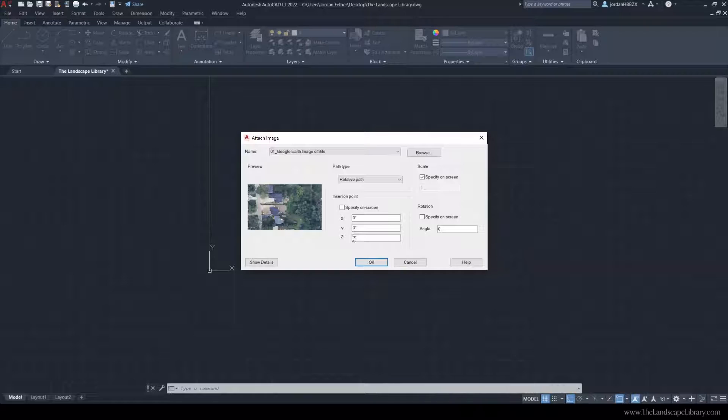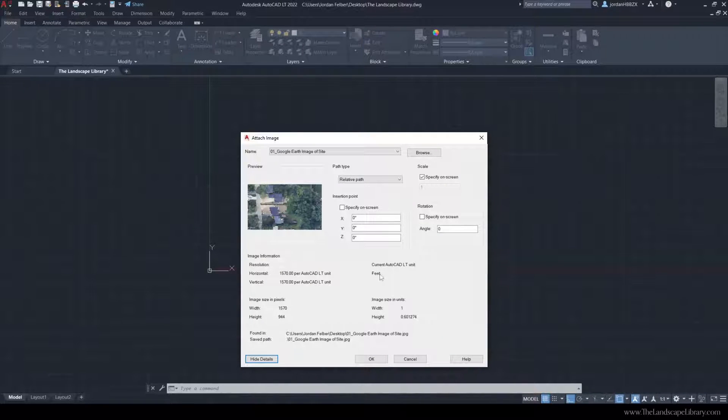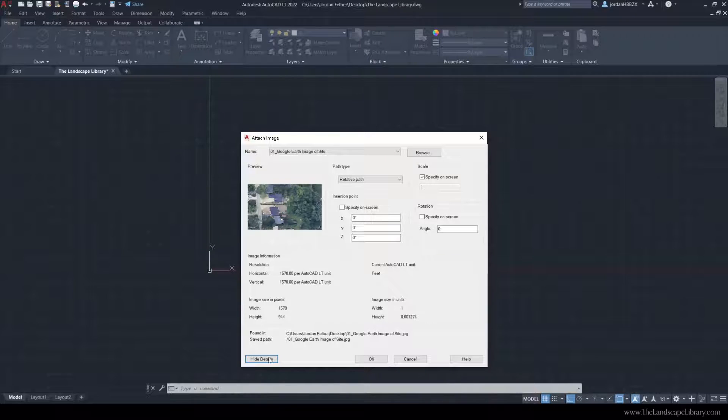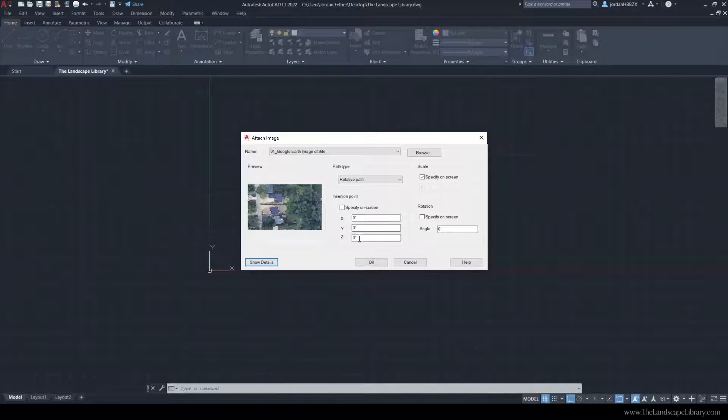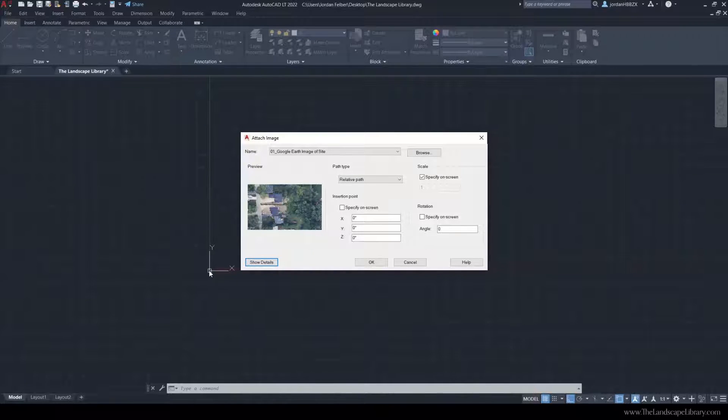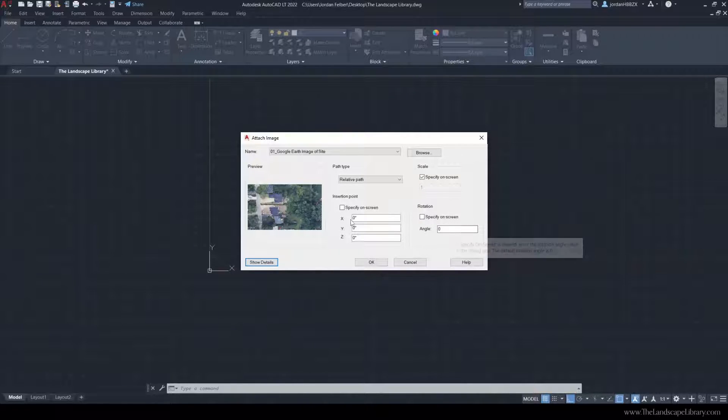A box like this will appear where we can show more details. It's telling me that my drawing is in feet. We can specify the image on the screen, or we can use the insertion point 0,0,0, which is located at this point of origin. We can also specify the scale and rotation on the screen.